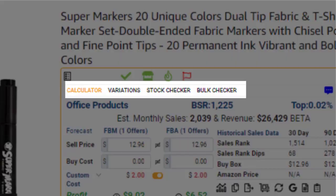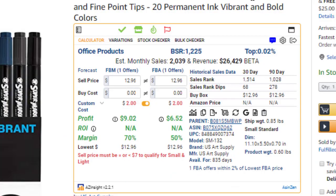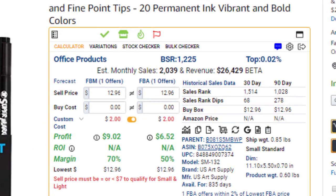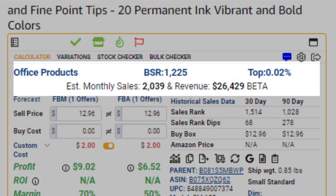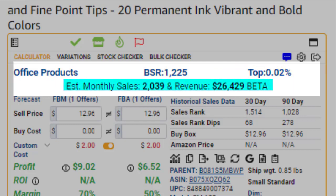Looking underneath, you will find the Navigation menu, which we will get back to in a little bit. Moving further down, you'll see the Top Level Product Information bar. Here, the Product Category, Rank, Top Percentage, as well as the Sales and Revenue Estimations are displayed.